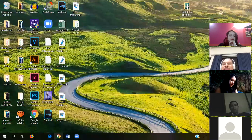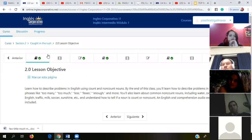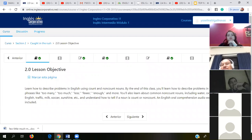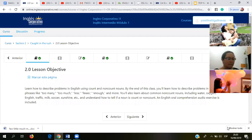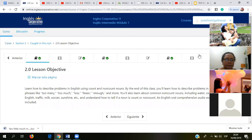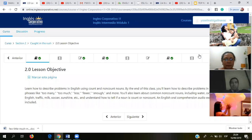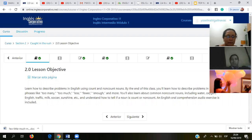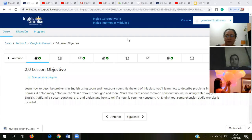I don't know if you can hear — anyway, welcome guys, let's get started. We were on section two, right? Okay, yes. Can you read the objective please? Use two — okay, and learn how to describe problems in English. By the end of this class you will learn how to describe problems in a city. You'll see phrases about how to describe problems, how the environment is — super interesting things.